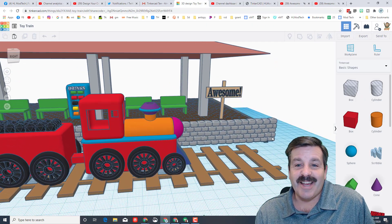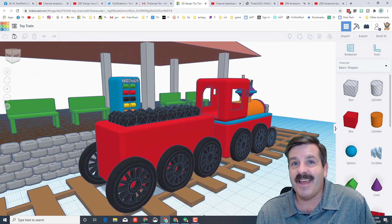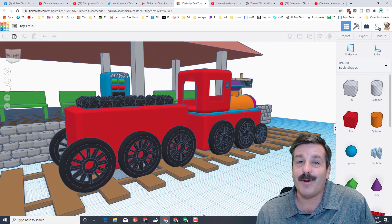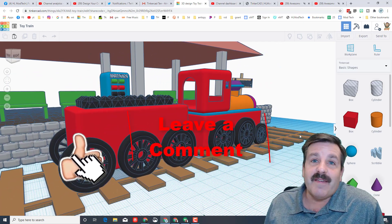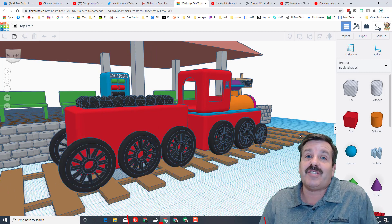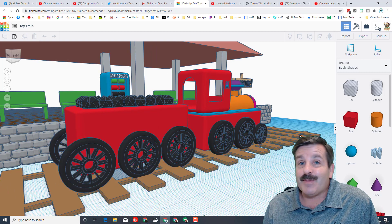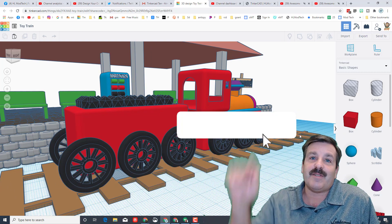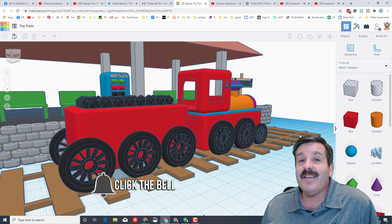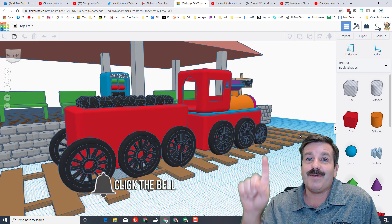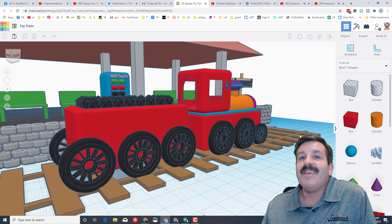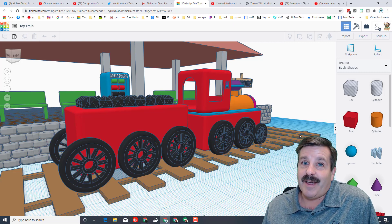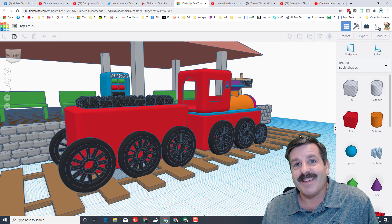One last look at Shannon's amazing Tinkercad train. And friends, of course, if you enjoyed this video please give it a like. If you got a question, comment, or suggestion, add it down below. If you haven't subscribed yet, what are you waiting for? Smash that subscribe button. And last but not least, hit that notification bell if you want to be the first to know when there's a brand new video from me, HL Mod Tech. Thanks for watching, have a great day.